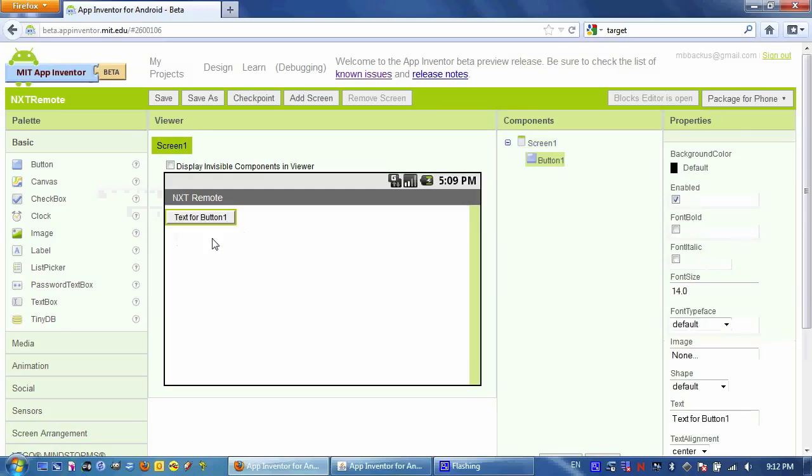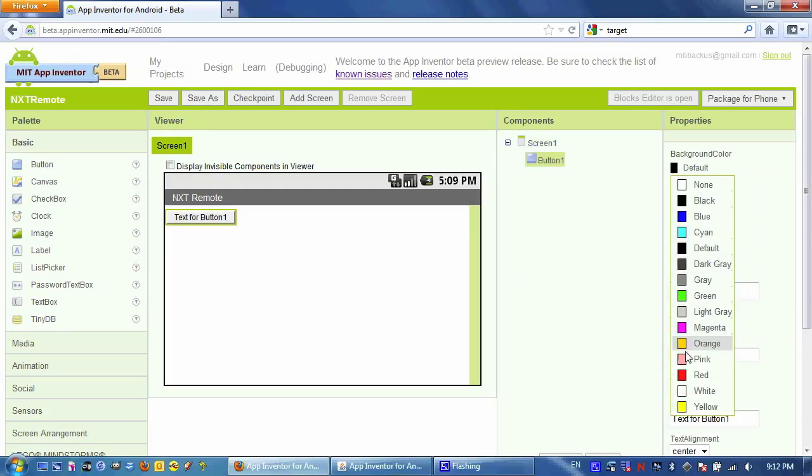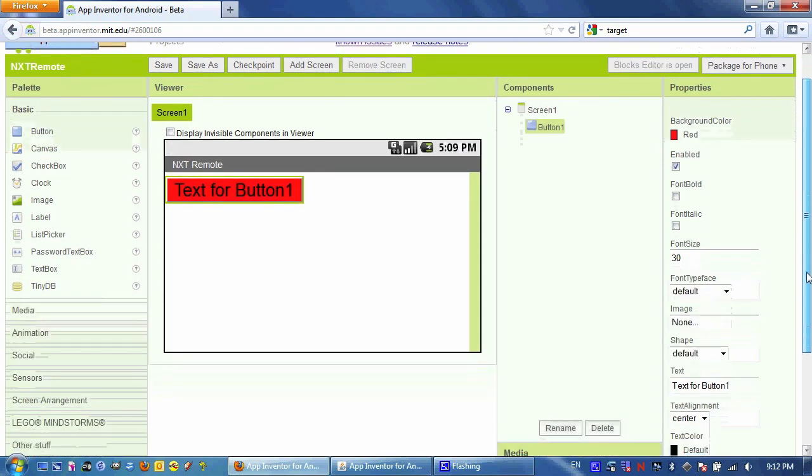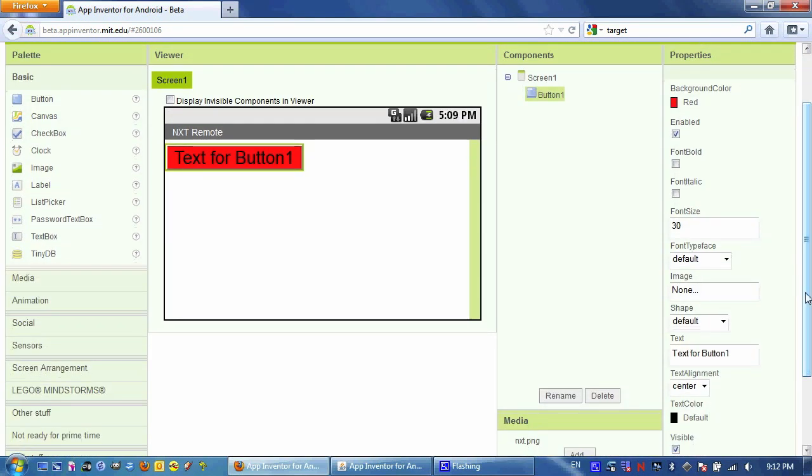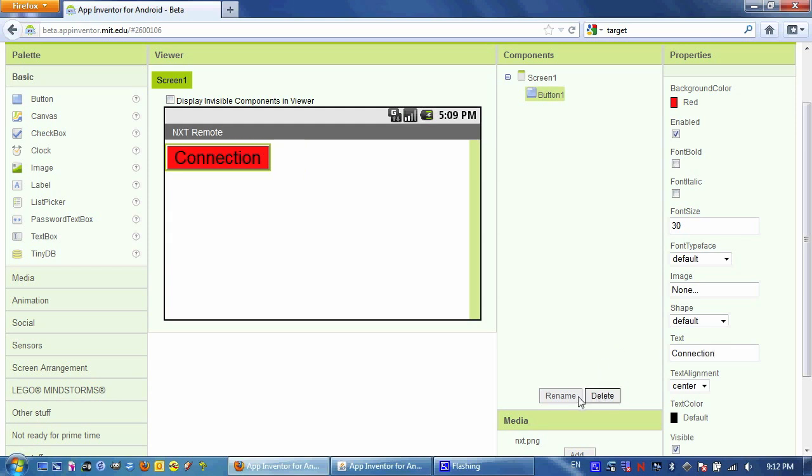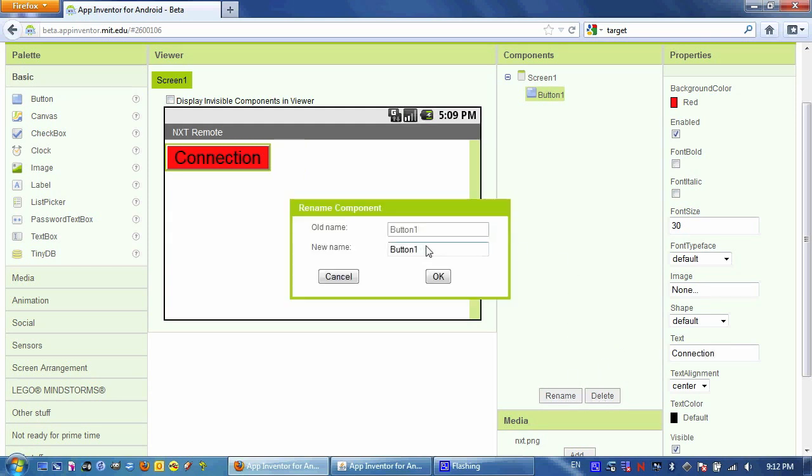Next, I'm going to drag a button onto the screen. I'm going to change the background color to red to indicate to the user that we are not connected when the app starts. I'm going to change the font size to 30 because I have fat fingers, and I want to make it easy to click that button. I'm going to change the text to connection, and I'm going to change its name to button connection.